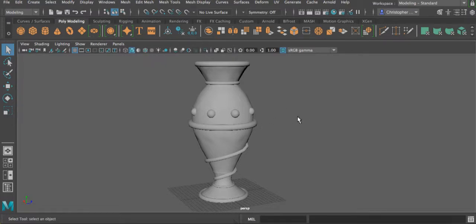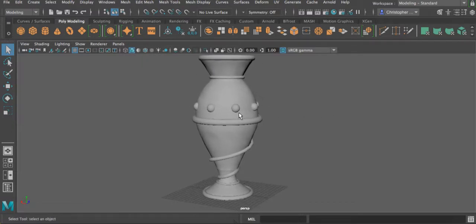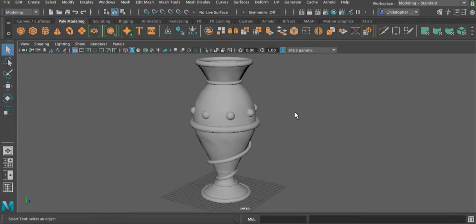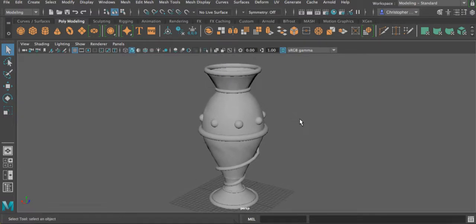Now, the thing about it is that when we have an object, by default, it has this standard gray material with no reflections or any refraction going on. This type of material is what's known as a Lambert material, and that will make more sense momentarily.